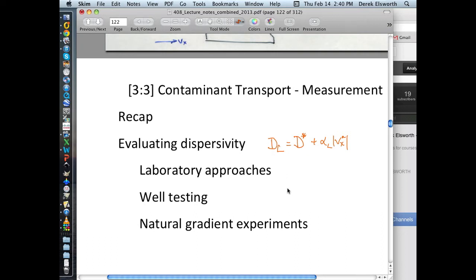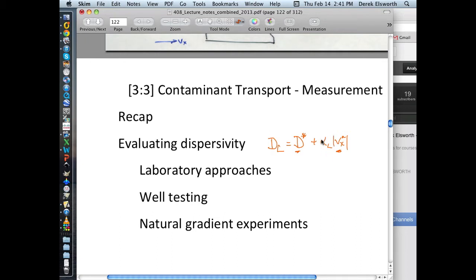If you look at dispersion or diffusion, there are two mechanisms embedded in that. One is molecular diffusion — very small, maybe 10 to the minus 9 meters squared per second. And another term, which we've already alluded to, is a function of the advective velocity, and also something that isn't a material property at all, which is kind of intriguing. We'll get to that later on today.